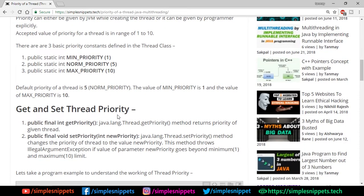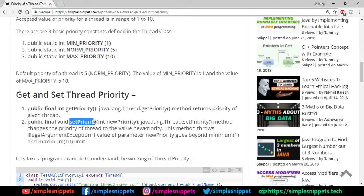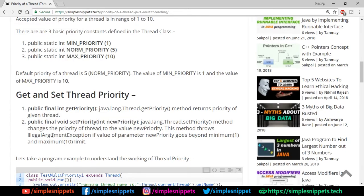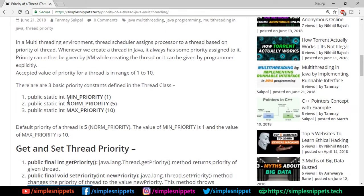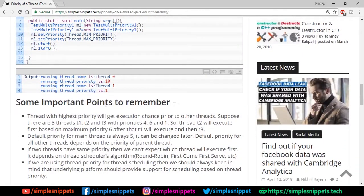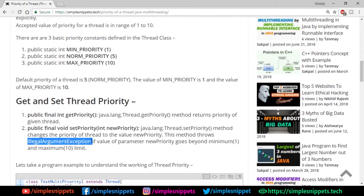The Thread class provides two key methods: getPriority(), which returns the currently set priority of a thread, and setPriority(), which sets the priority using an integer from 1 to 10. If the value goes beyond the minimum of 1 or maximum of 10, you'll get an IllegalArgumentException. That covers the theory — let's jump to the NetBeans IDE to see a program, and then come back to discuss some important points.